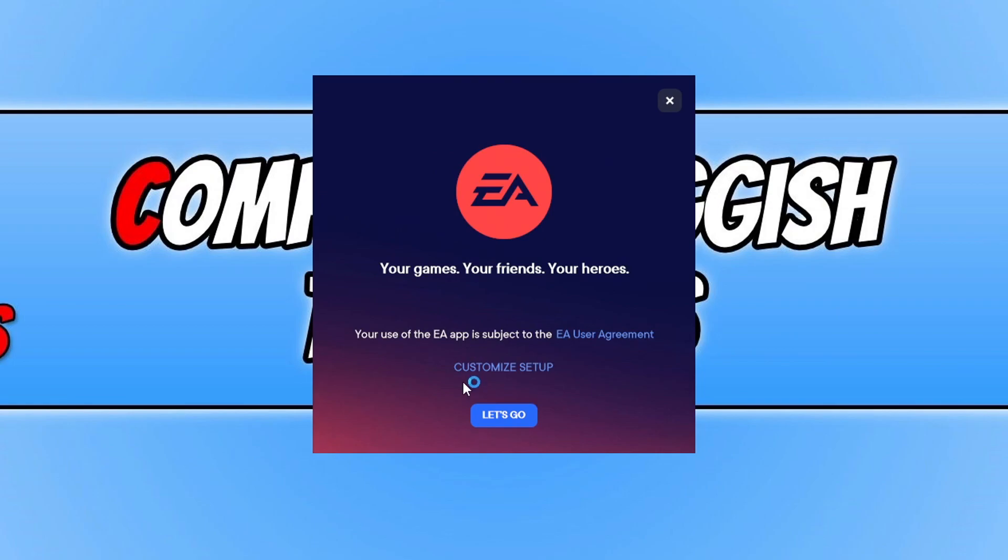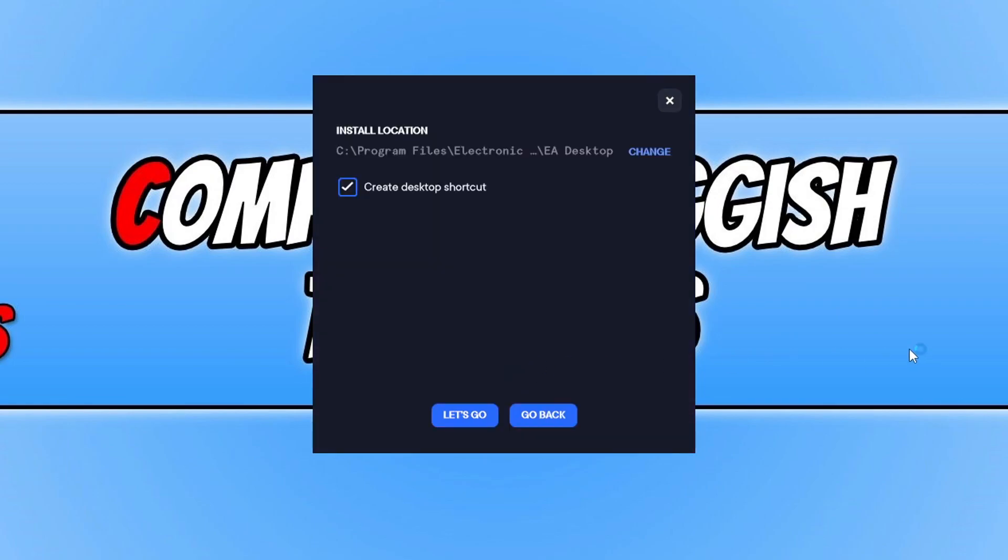You can now select customize setup and you can then choose where you'd like to install the EA app. So I'm happy for it to be installed on the C drive and you can then choose if you want to create a desktop shortcut. I'm actually going to create one. Once you're happy with the options you selected, go ahead and click on let's go.